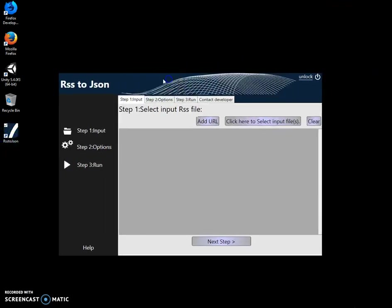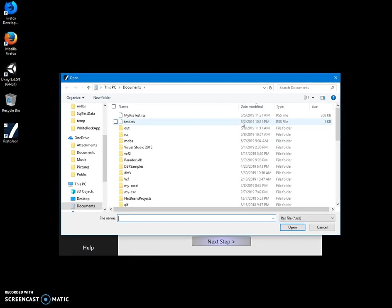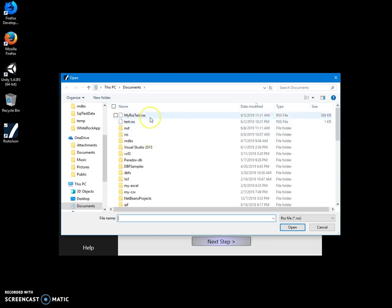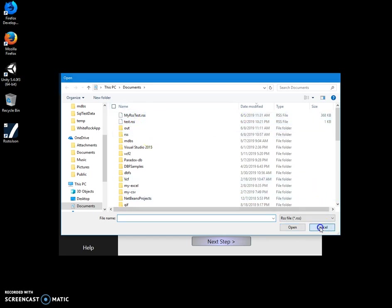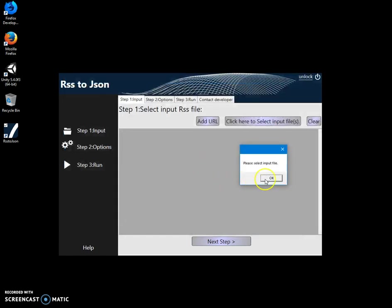Conversion is like a three-step process. In first step I can select file if I want to, if I have RSS downloaded on my local computer I can do that.